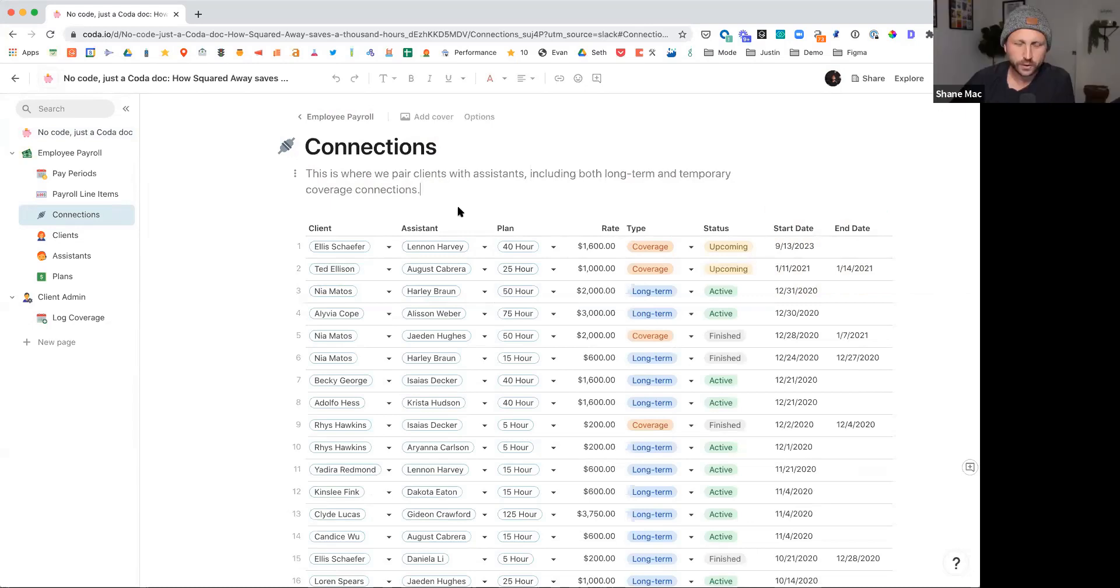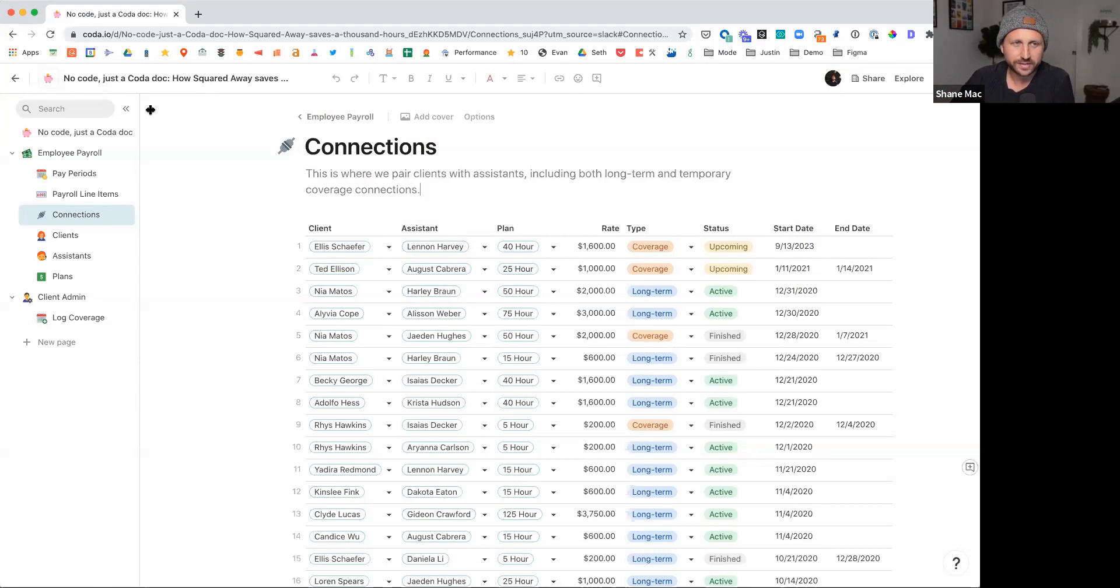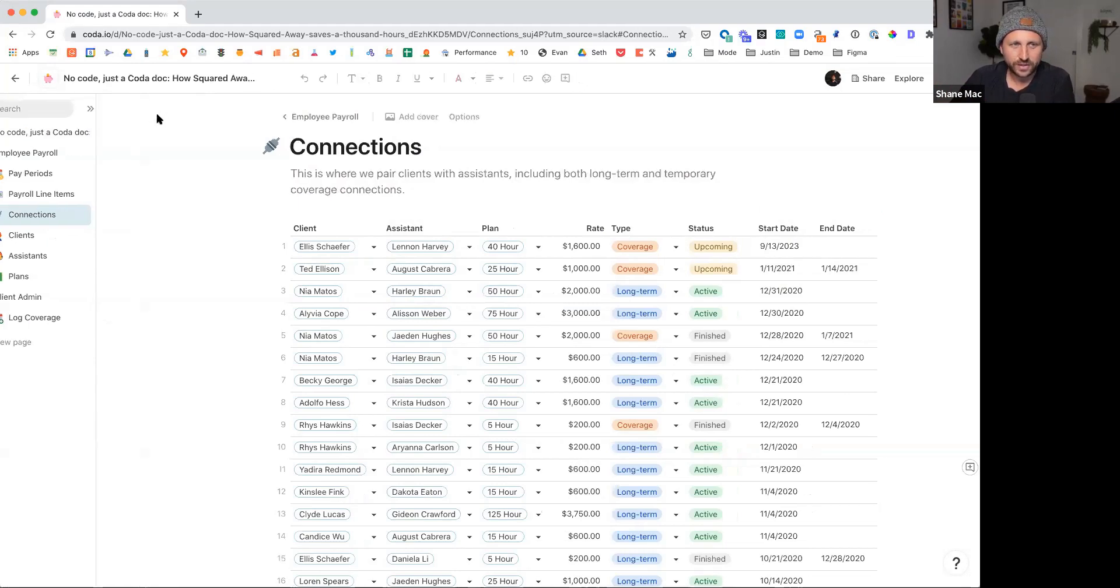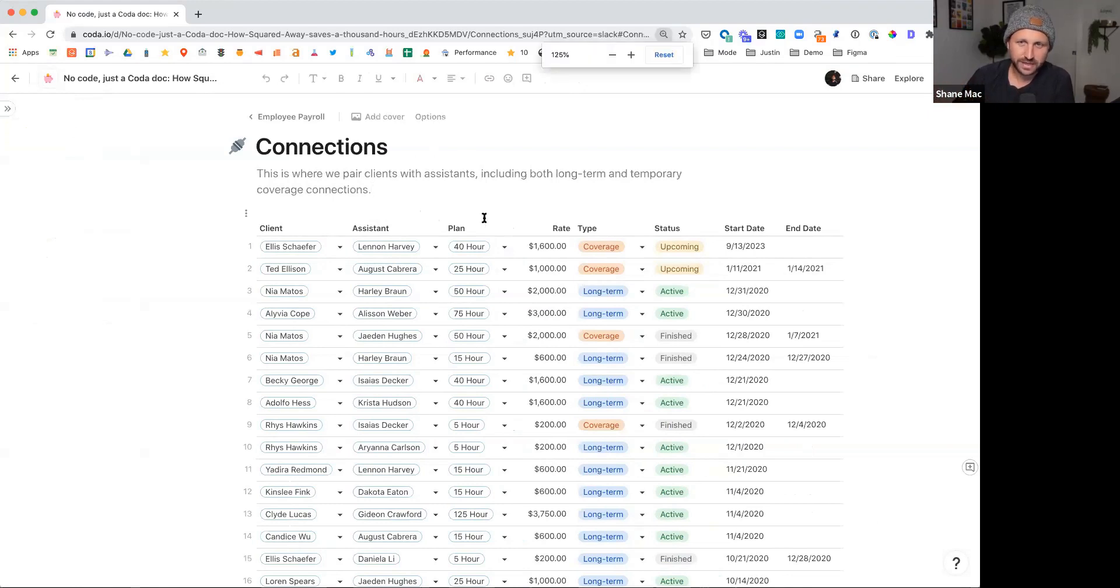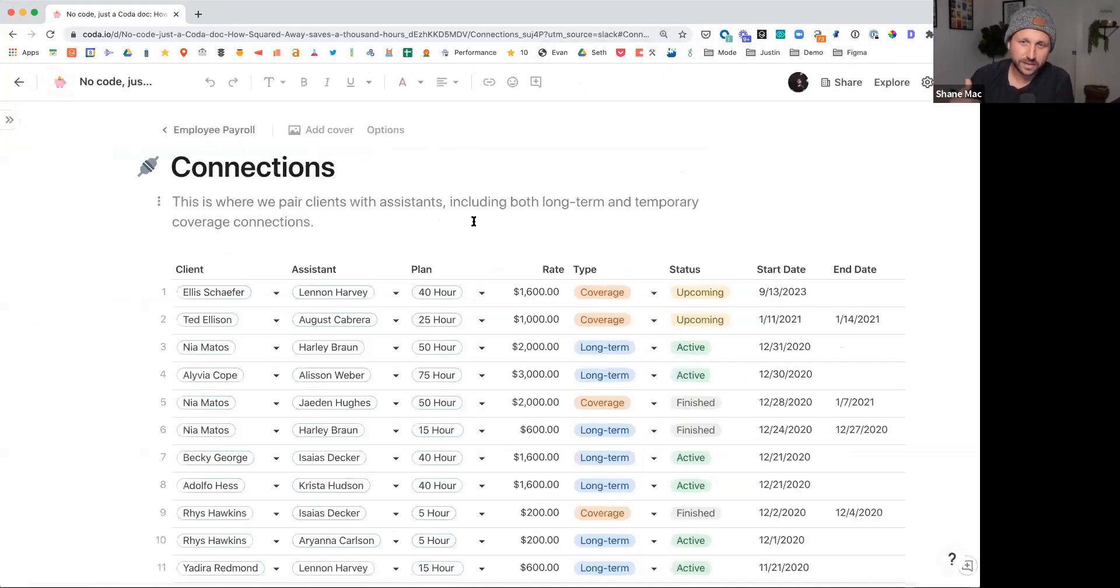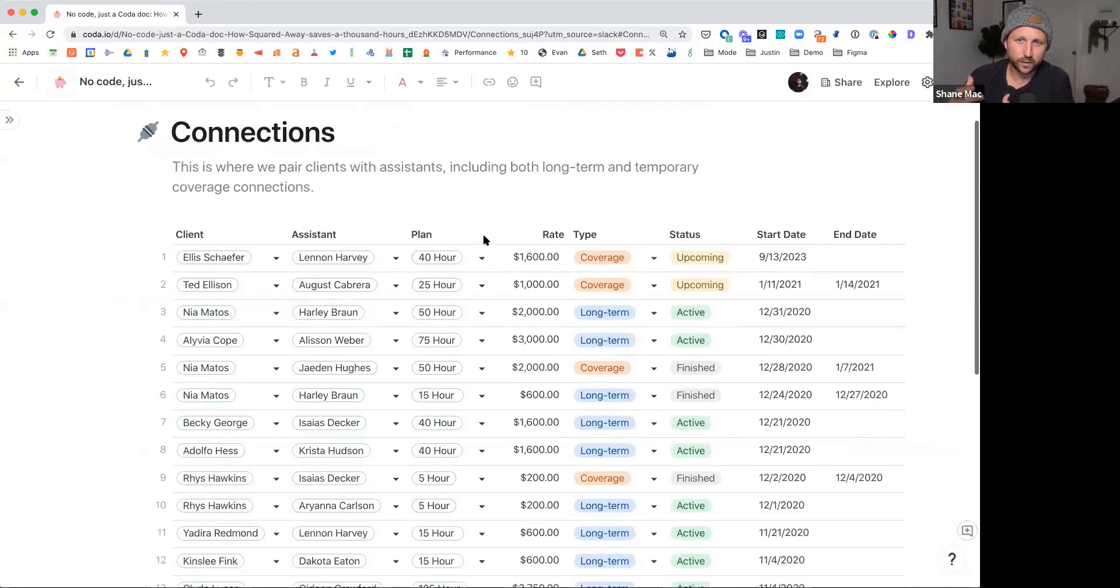Yeah, Squared Away is simple. We're executive assistants that are all military spouses. We work completely remotely. We don't have an office. We have over 150 assistants and over 200 clients, and this is the core of everything, is how we match clients to assistants based on personality, based on skill sets, based on tools. And once they're connected, this is how you end up powering payroll.